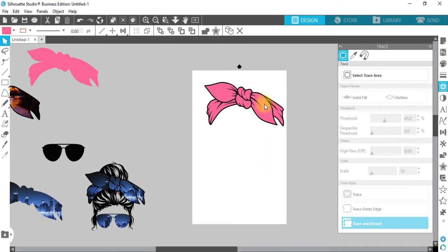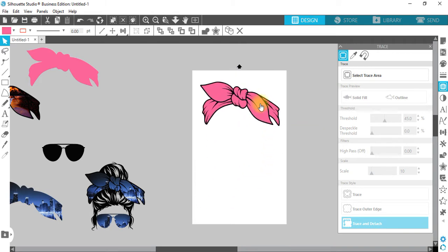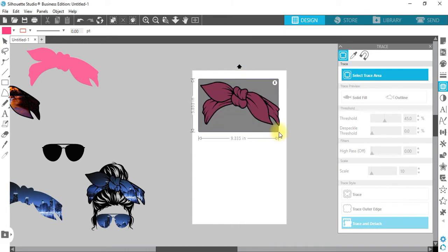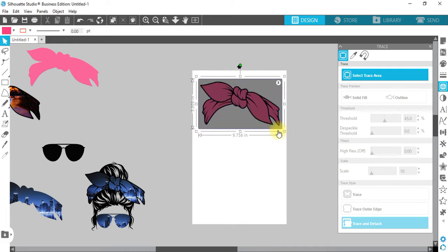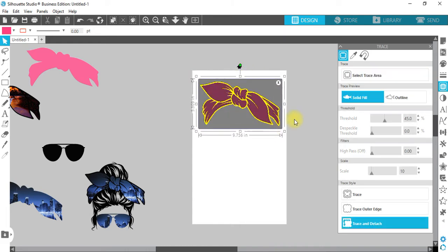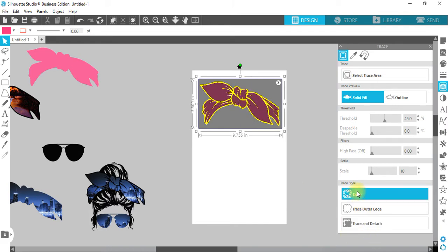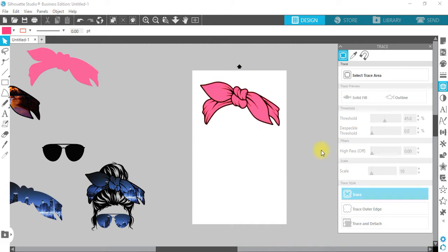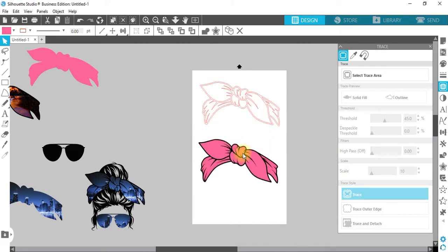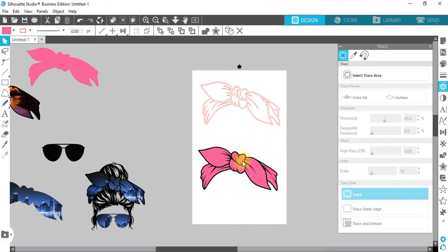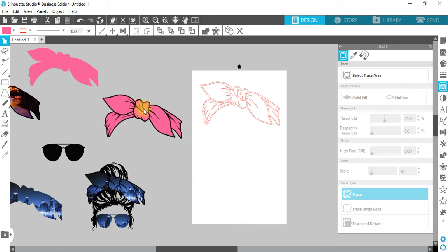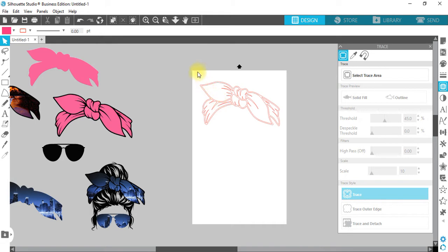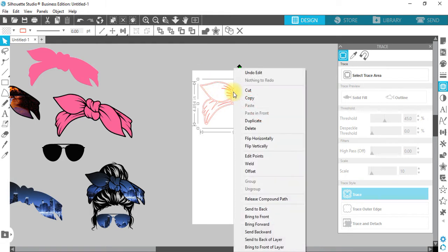We're going to trace again and leave it the same as it is. We're going to trace using the top one. Bring this down. We'll leave this over here because when we release our path, this is going to get in the way. We're going to right-click on this and release compound path.